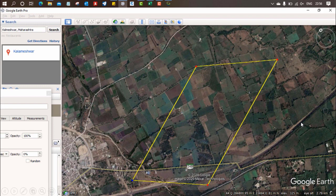Hi guys, my name is Paragpal and welcome back to my new course. In this course I am going to provide you information about how we can design a highway using Civil 3D.